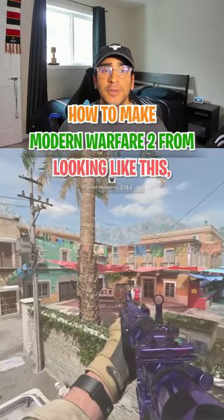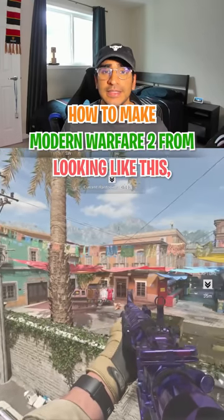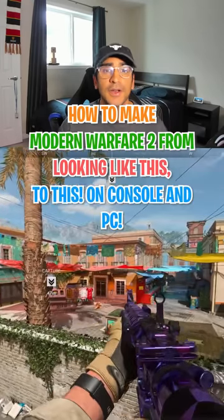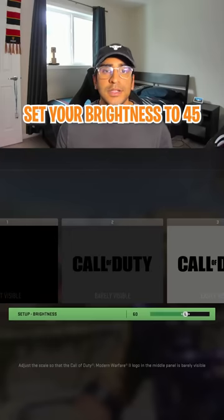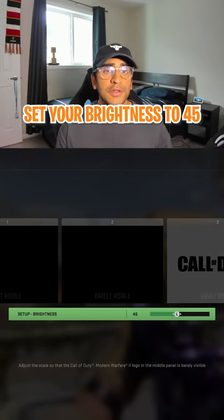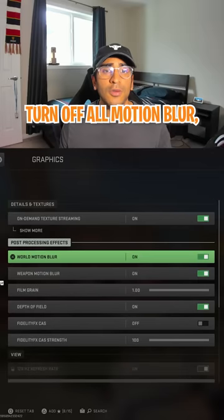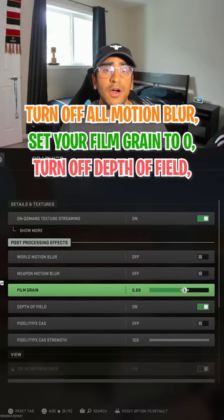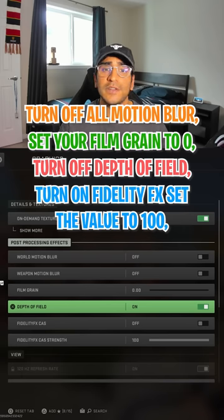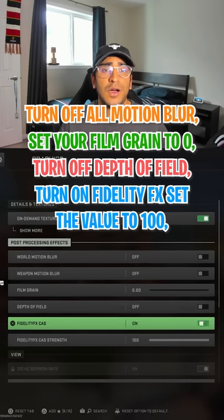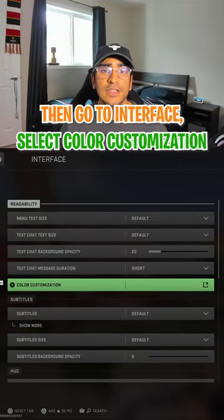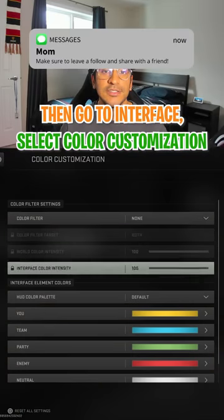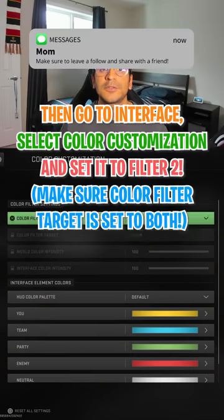How to make Modern Warfare 2 go from looking like this to this, on console and PC. Set your brightness to 45, turn off all motion blur, set your film grain to zero, turn off depth of field, and turn on FidelityFX and set the value to 100. Put your camera movements to least, and go to interface, select color customization, and set it to filter 2.